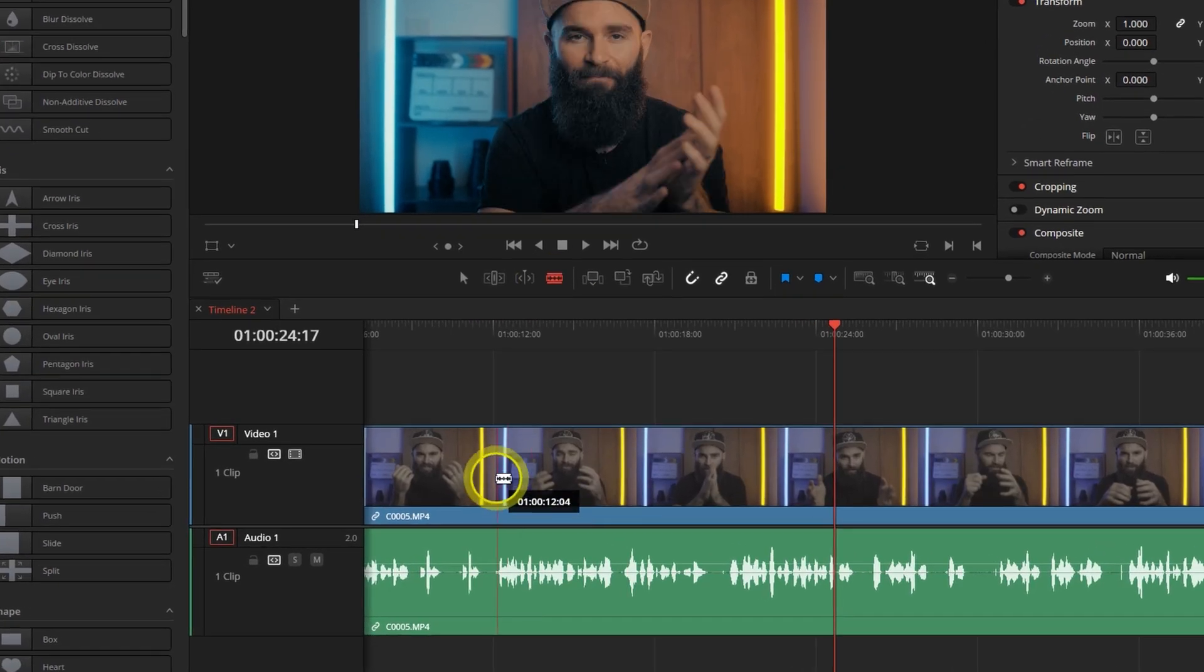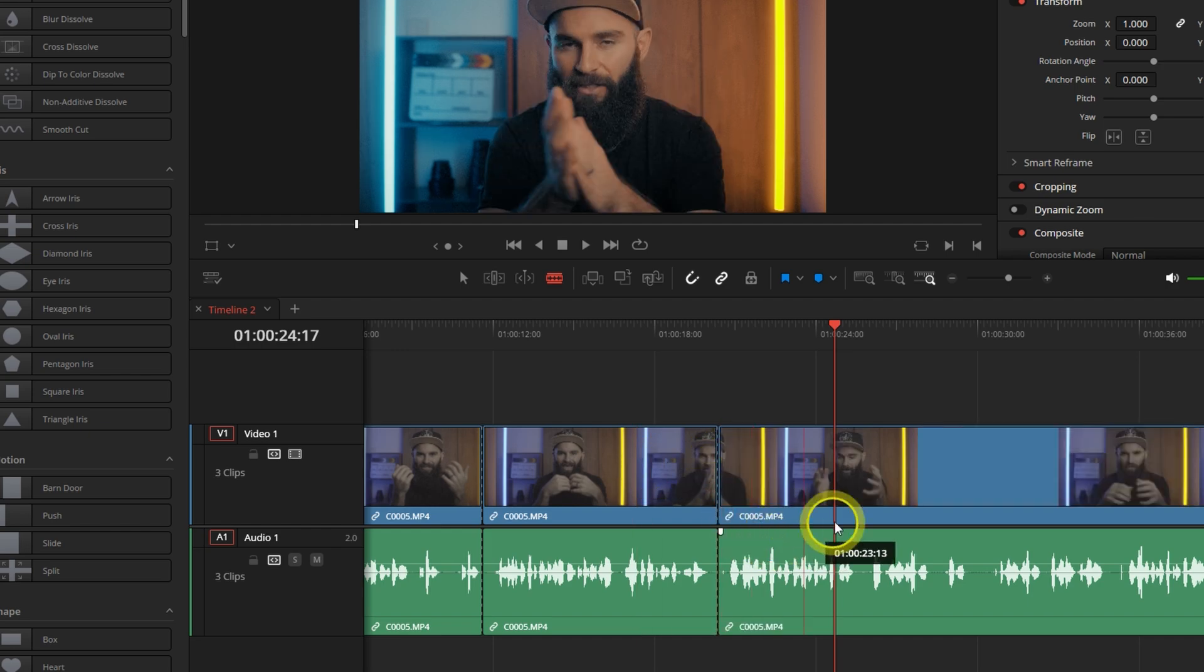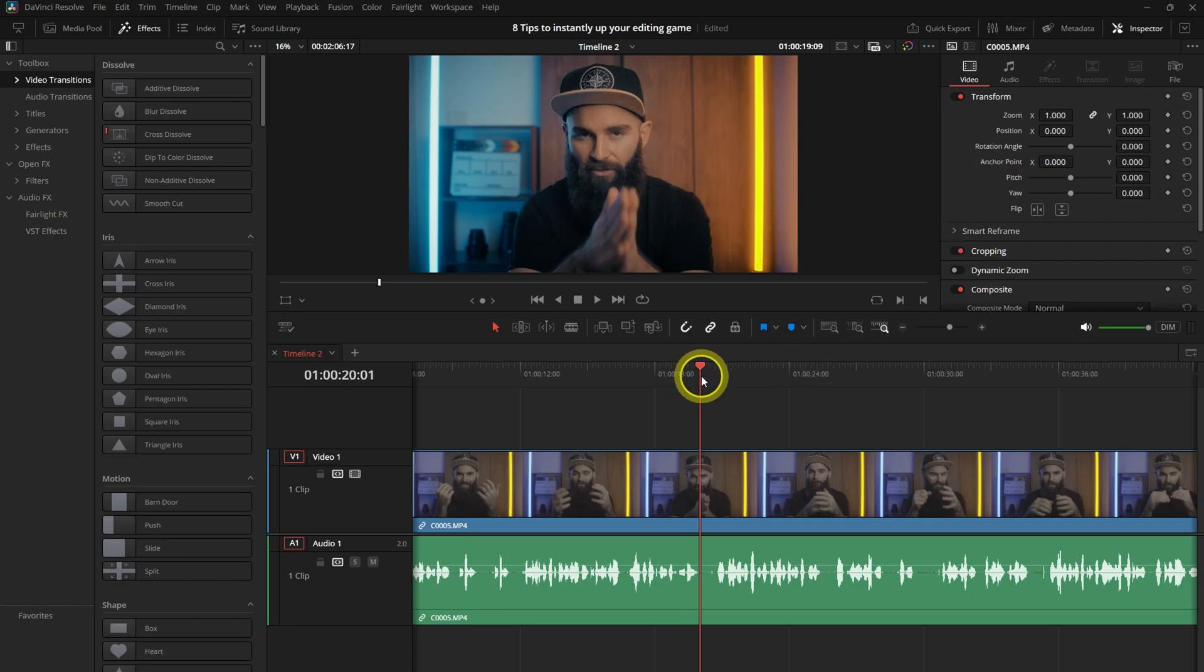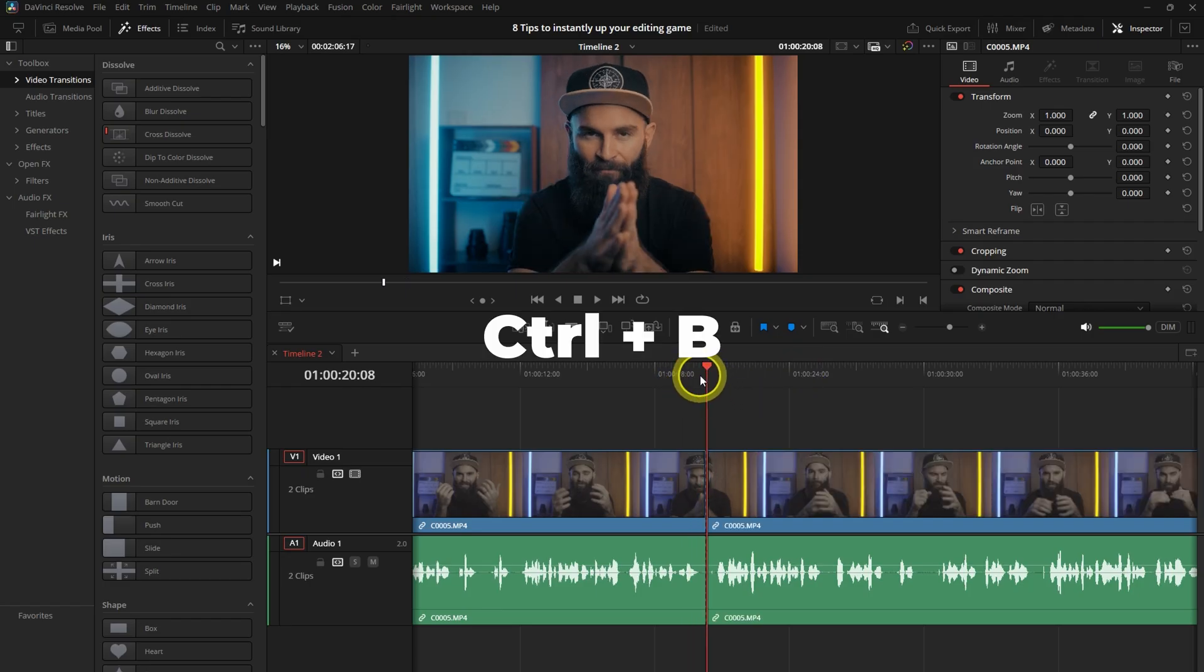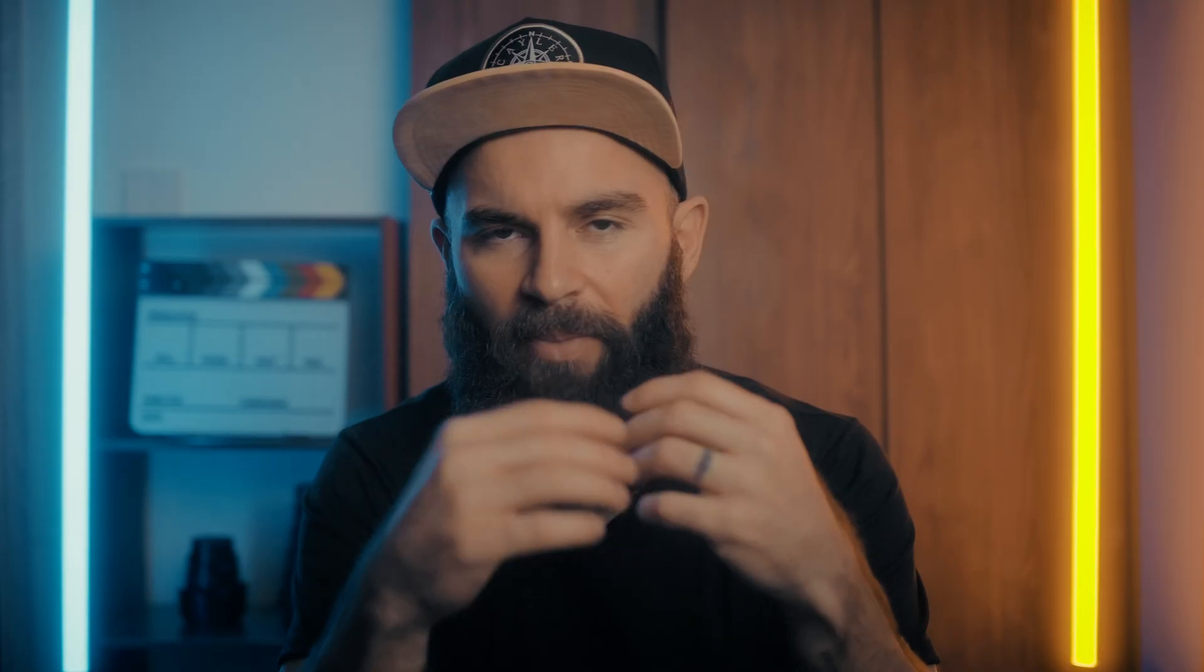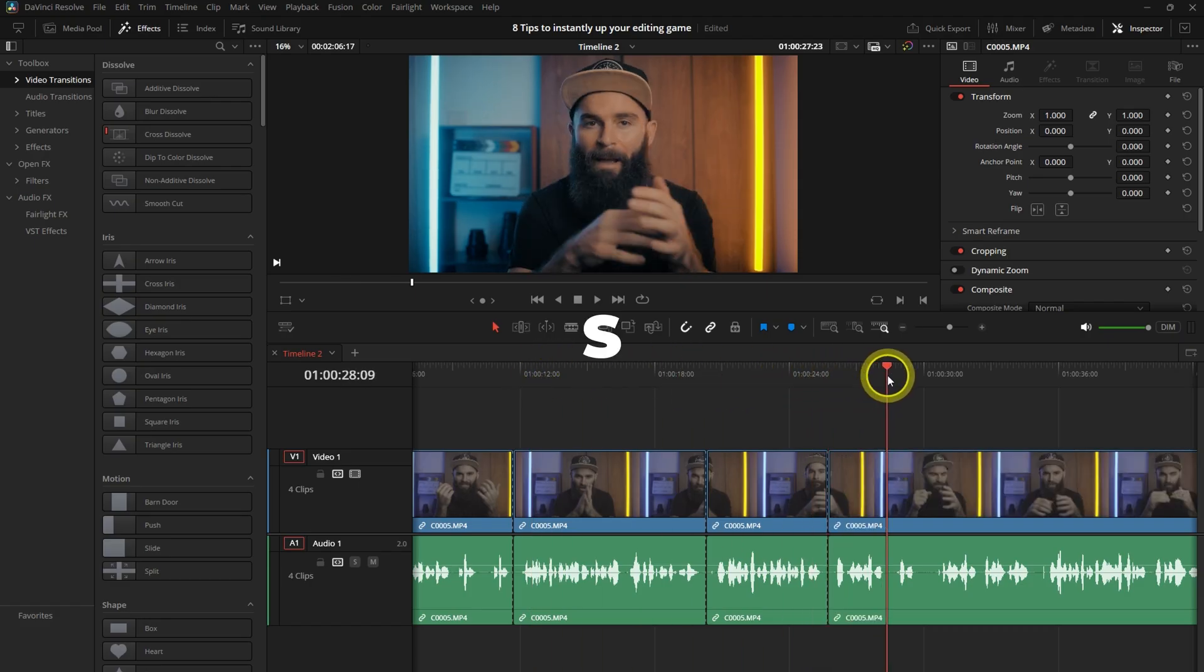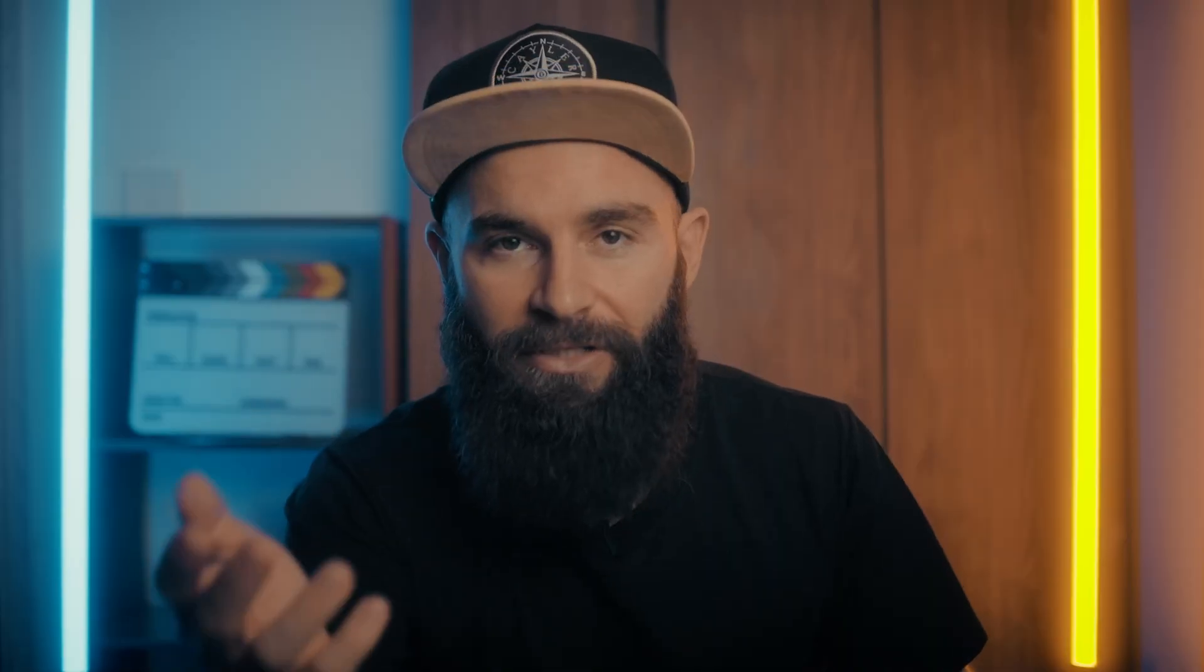Instead of manually selecting the blade tool to cut the clip, there's an easier way. The default shortcut for this is Control B to cut the clip at the playhead, but I made it even easier for myself. I customized it to S instead.